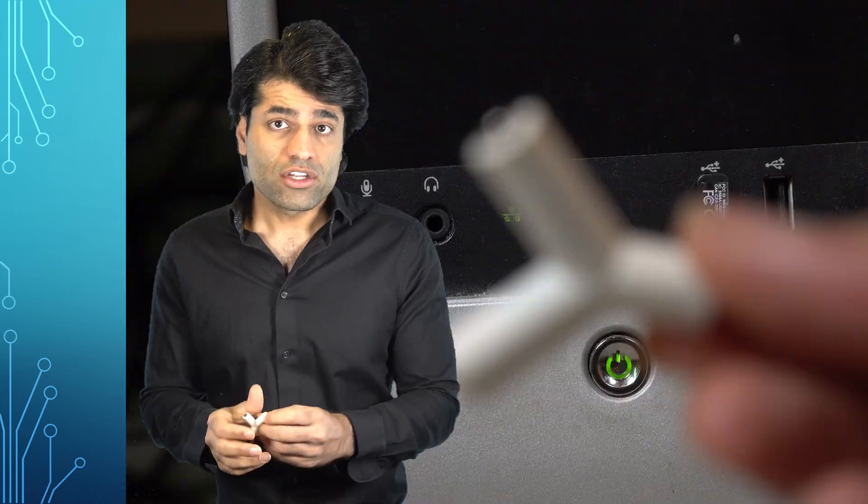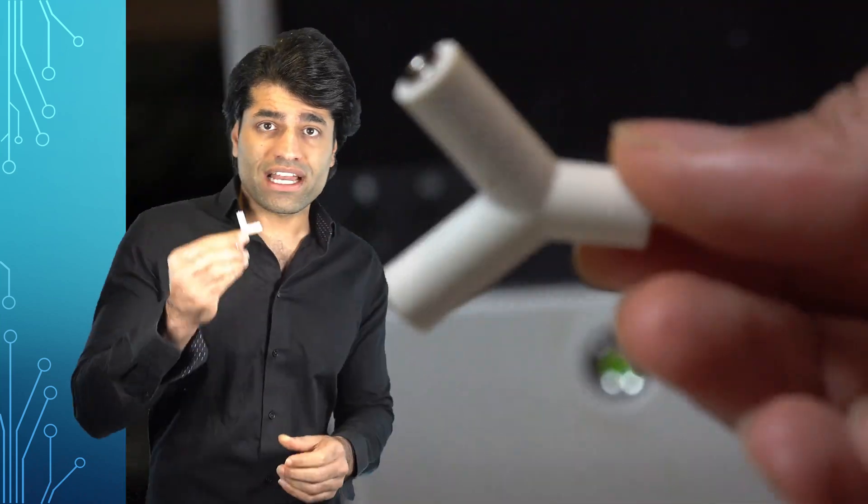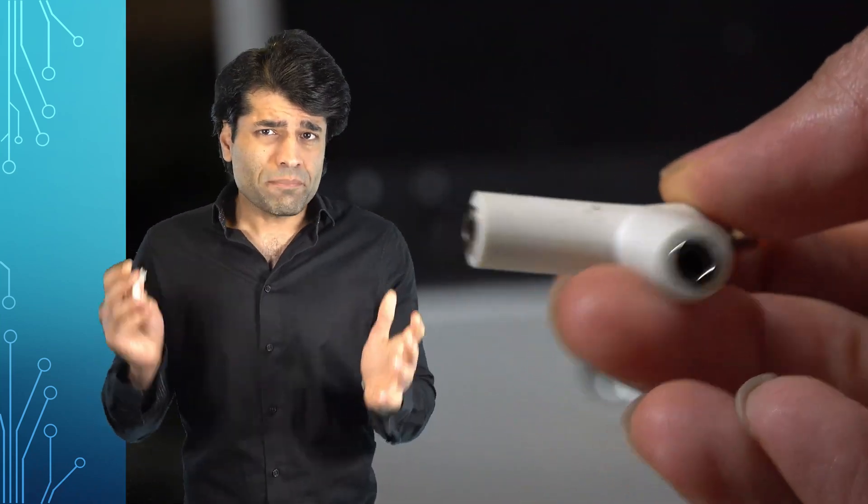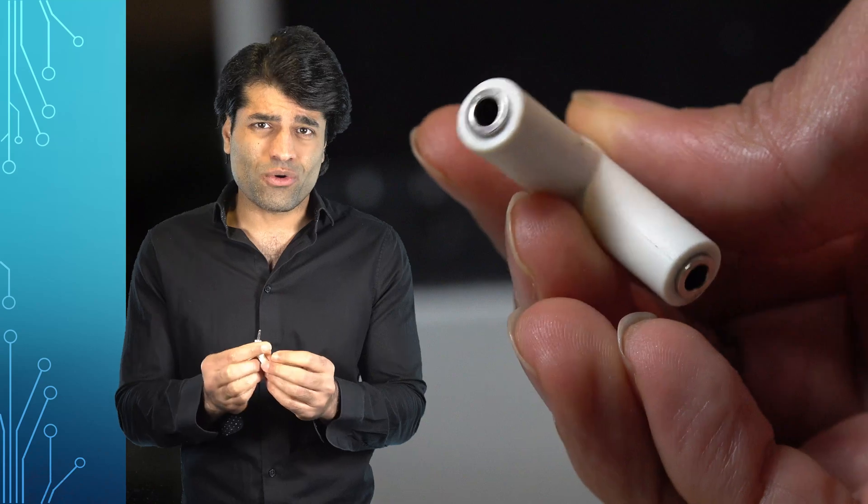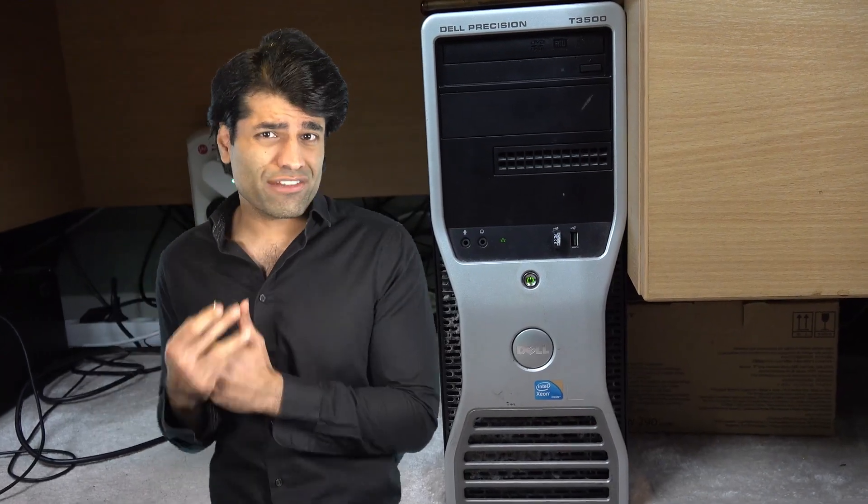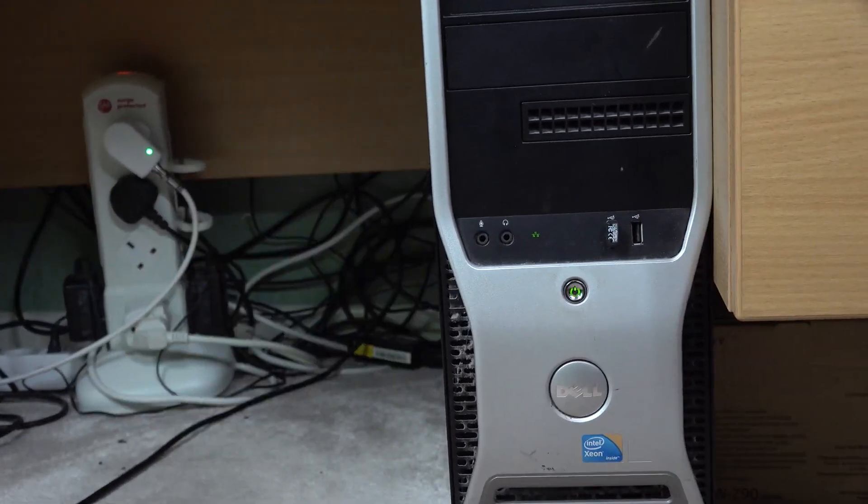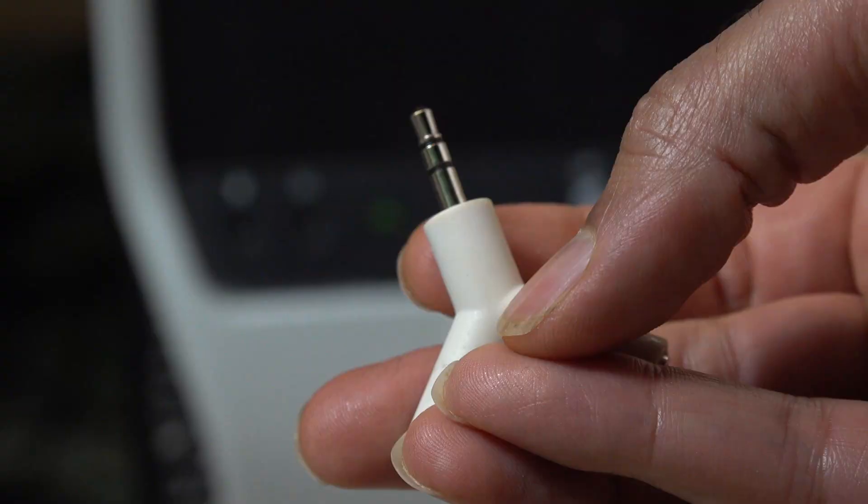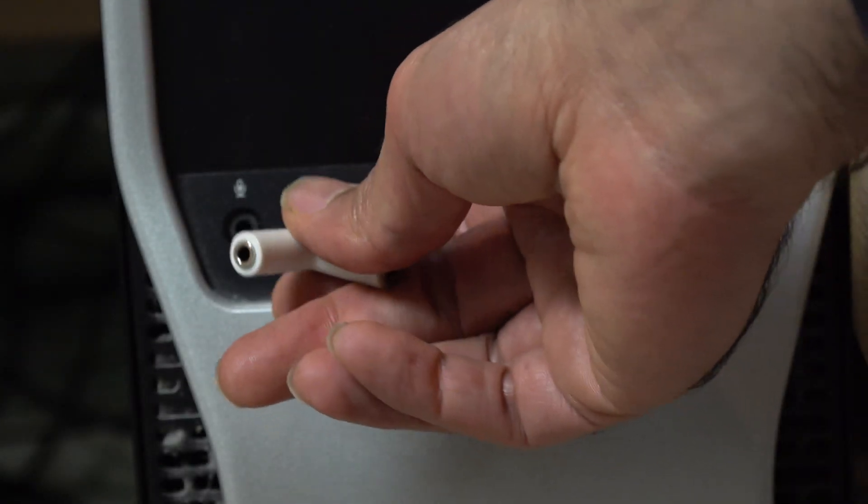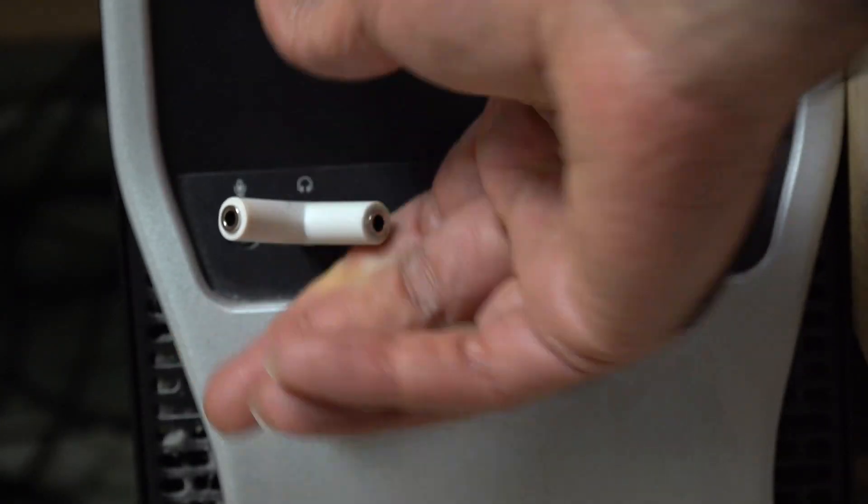Instead, you could buy an audio splitter jack. You can simply connect this audio splitter jack into your headphones or speakers jack. Plug it in and make sure it is secure.